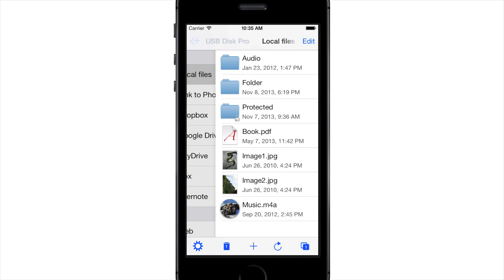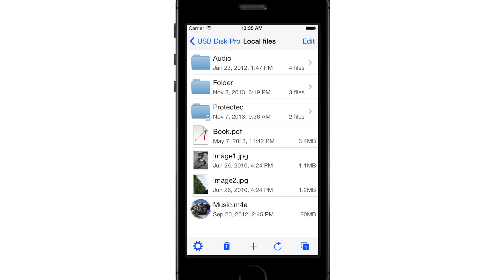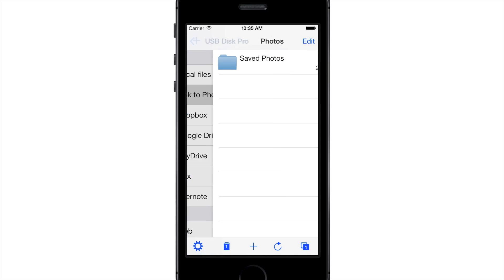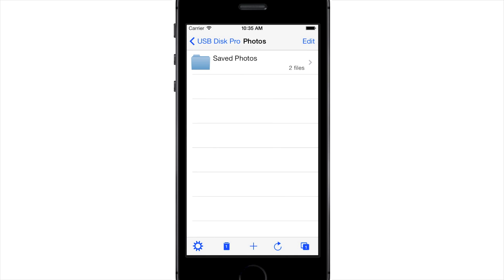Local Files contains the files stored on your iOS device. Link to Photos is the list of photos and videos in the Photos app.